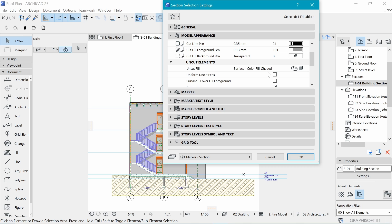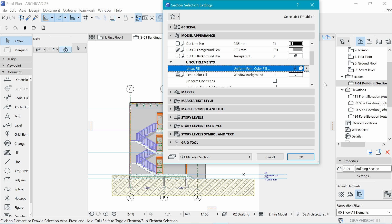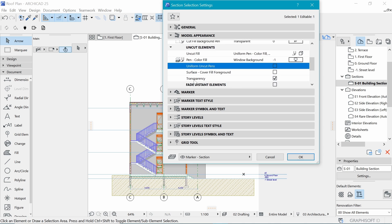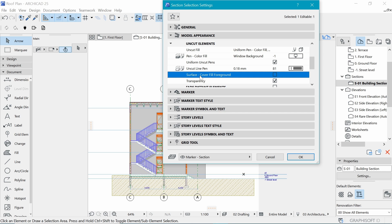Below that, for uncut elements, change from color field shaded to Uniform Pen Color Field Non-Shaded, because we don't want gray in a working drawing - it needs to be simple black and white. Make sure the pen is the background pen to avoid weird colors. Then go to Uniform Pen Uncut Pens and check that, so everything that's not cut shows in that pen - mine is 1.18, which is fine.